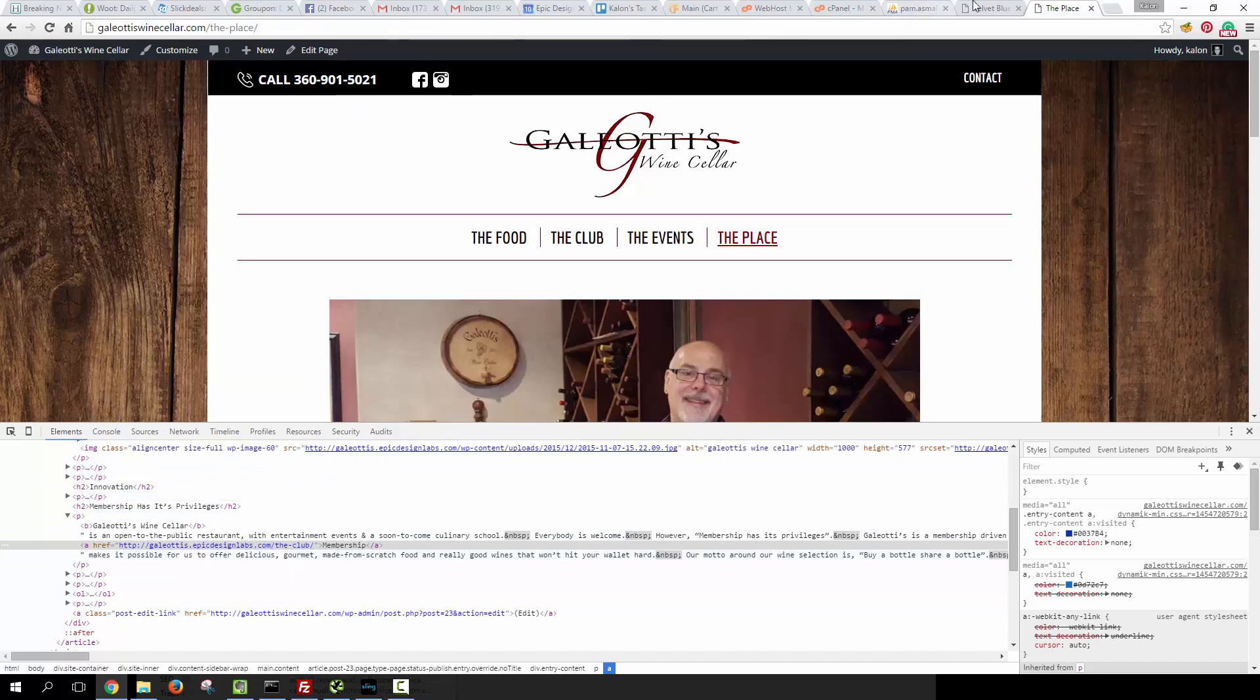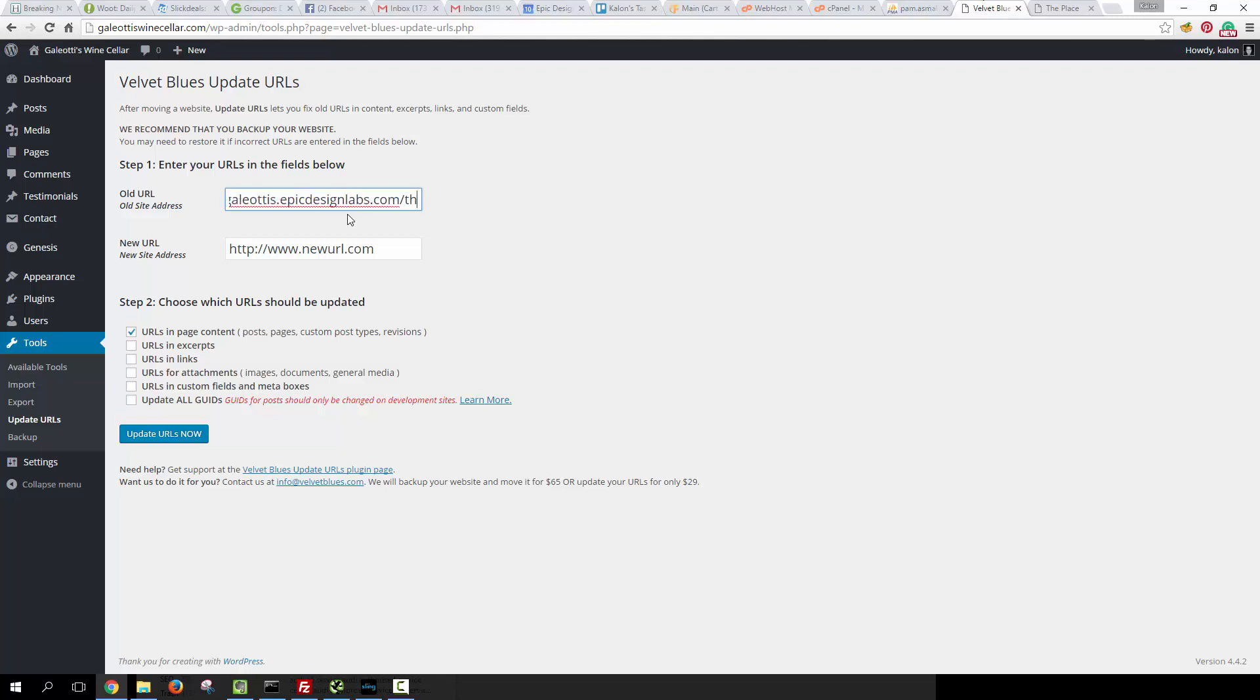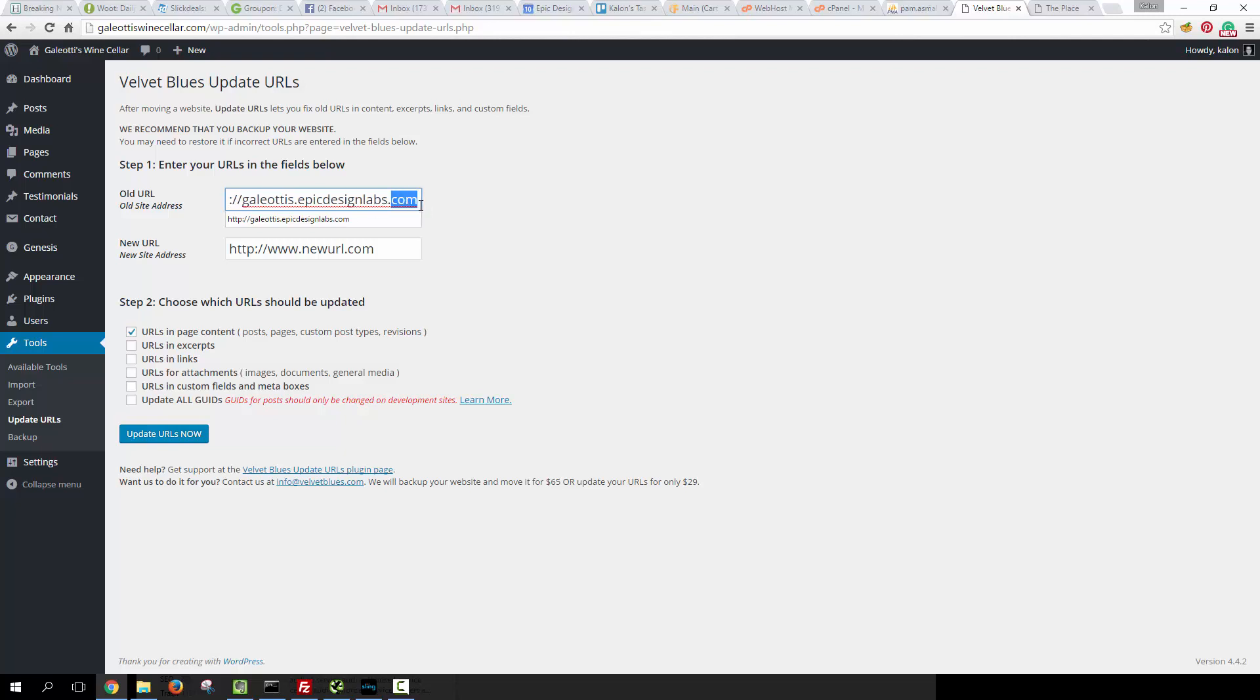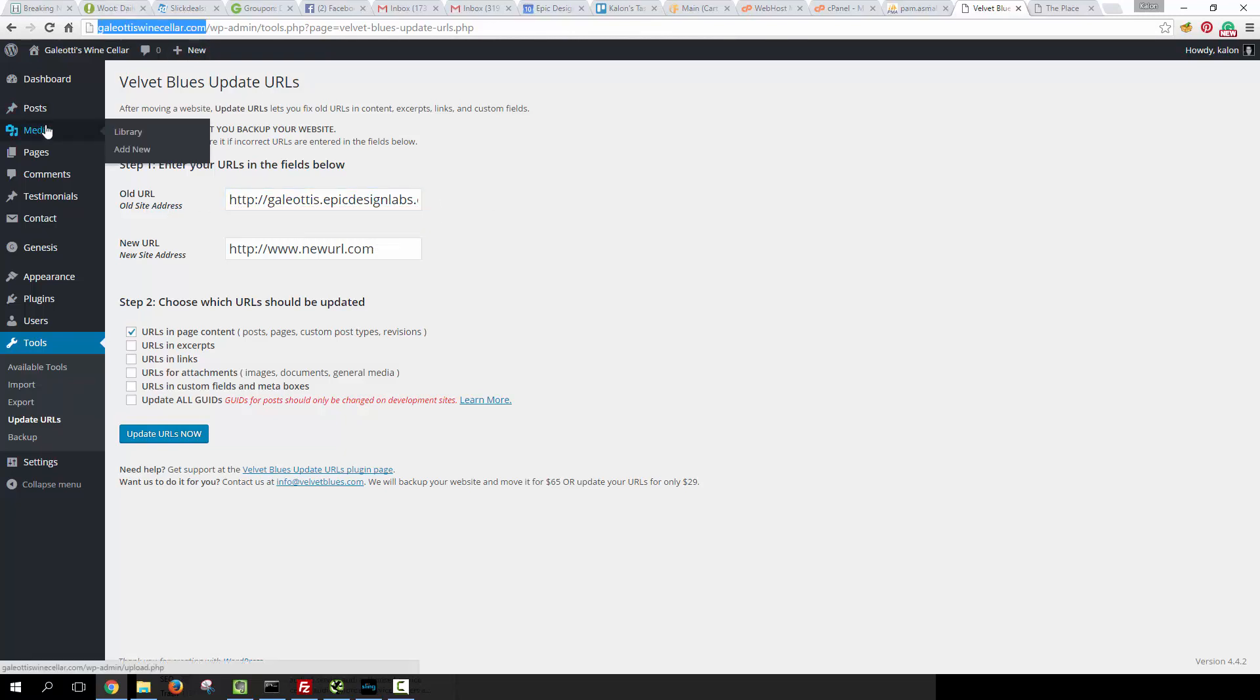Now we don't want anything that comes after the .com or whatever top-level domain you're on—.com, .org, .net, whatever. So we just want the root domain in here that it used to be, and then we're going to put the root domain that it's at now.